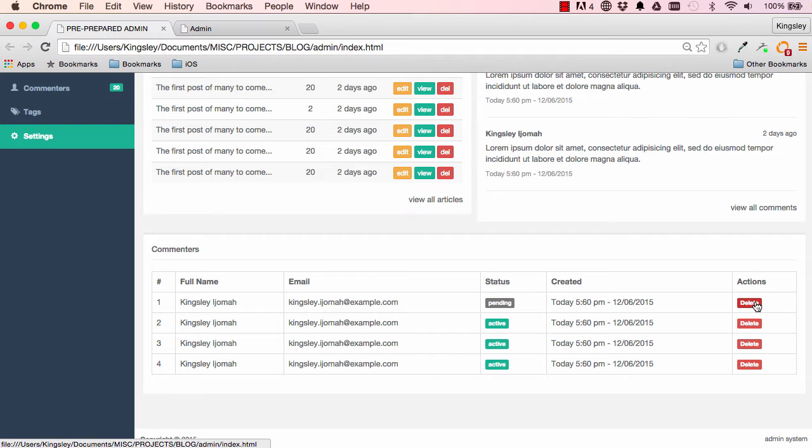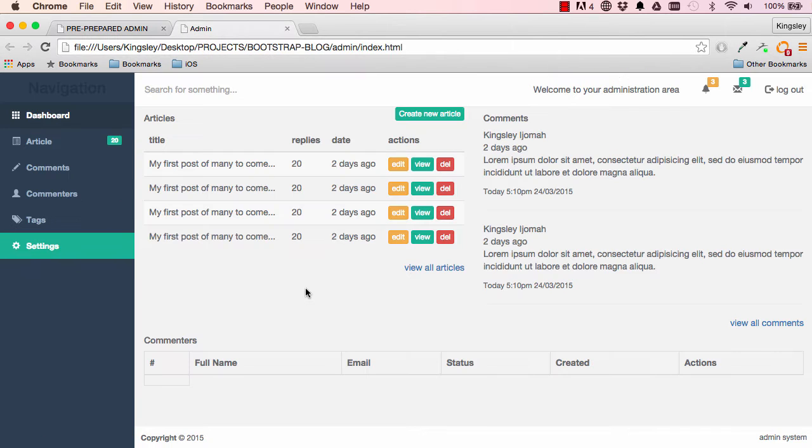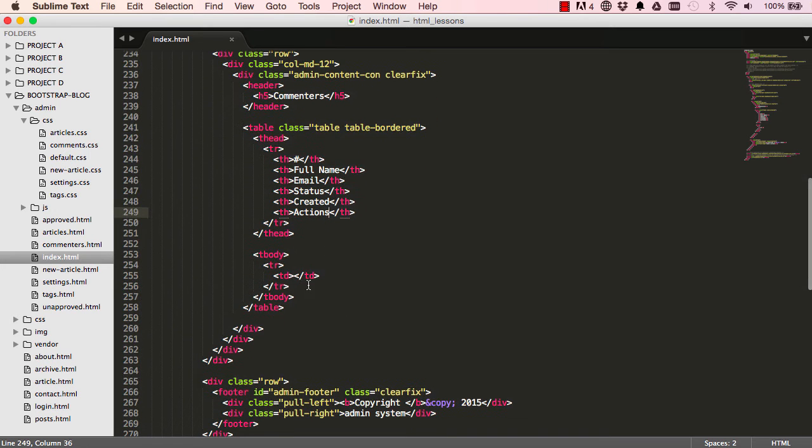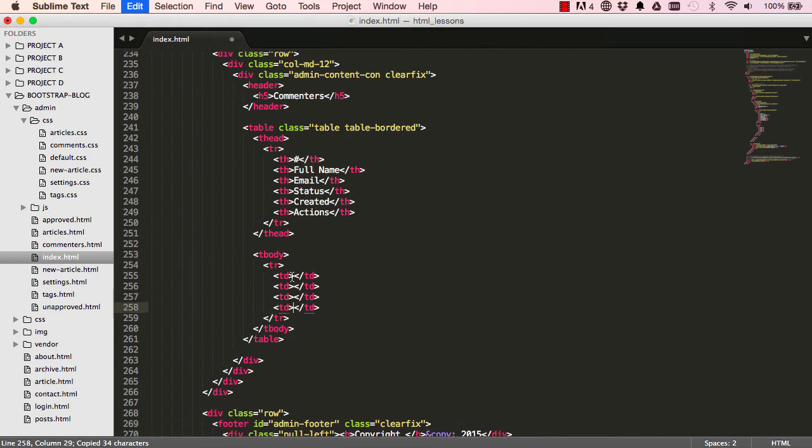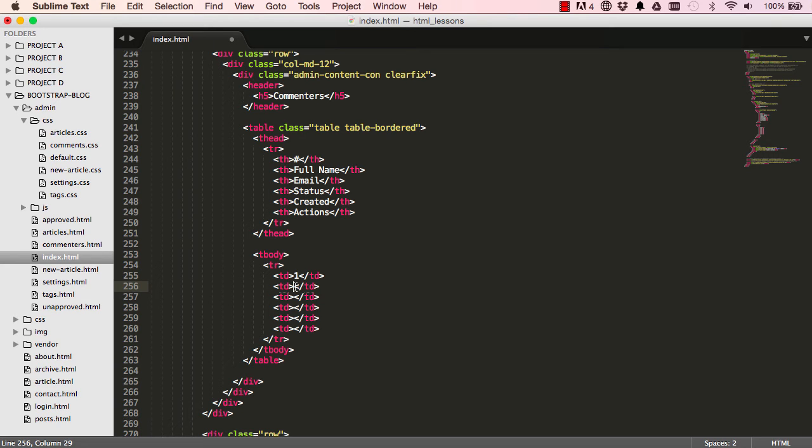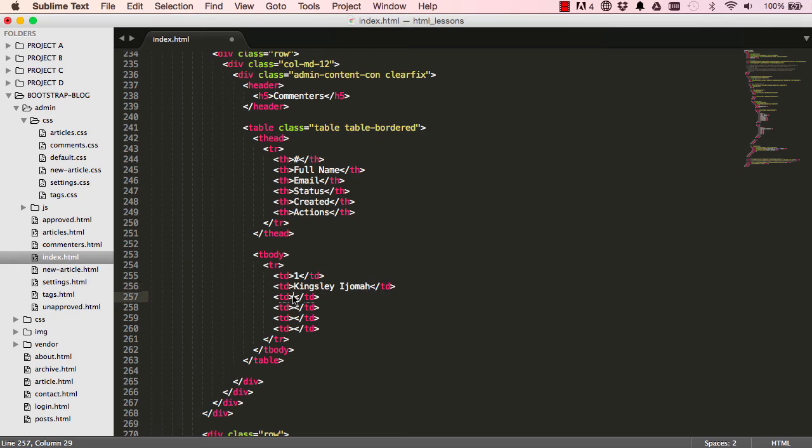So we have status pending and we have a delete label there. Okay, so again do the same here, copy and paste five times, and then this would be one, the second one would be your full name, and the third one is the email address.